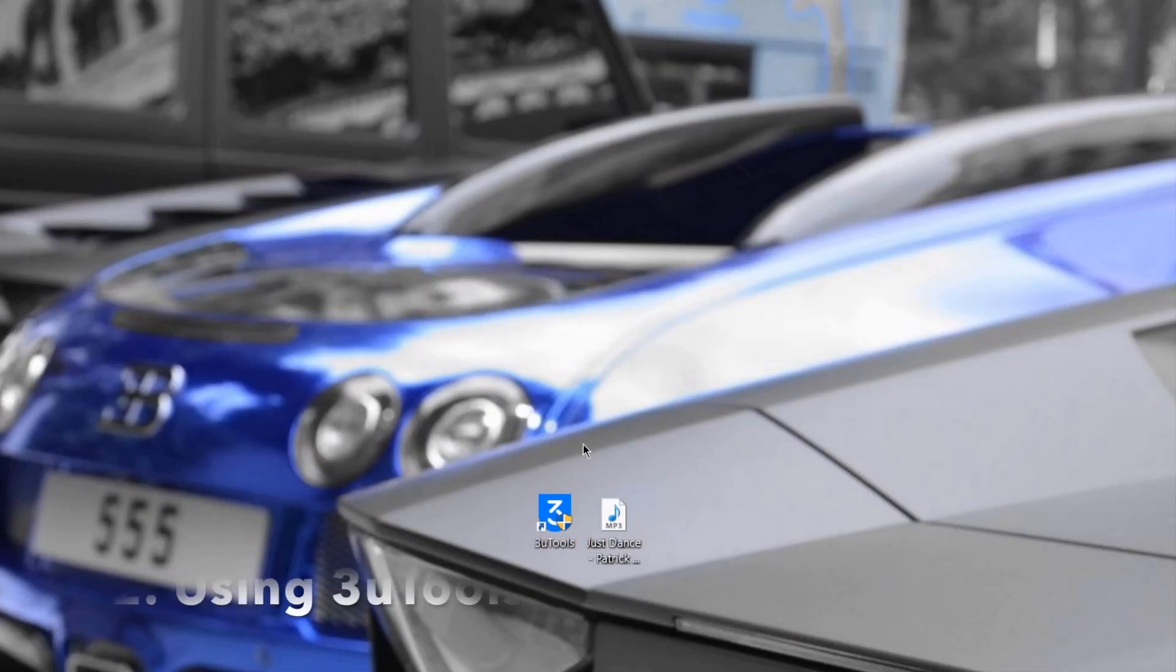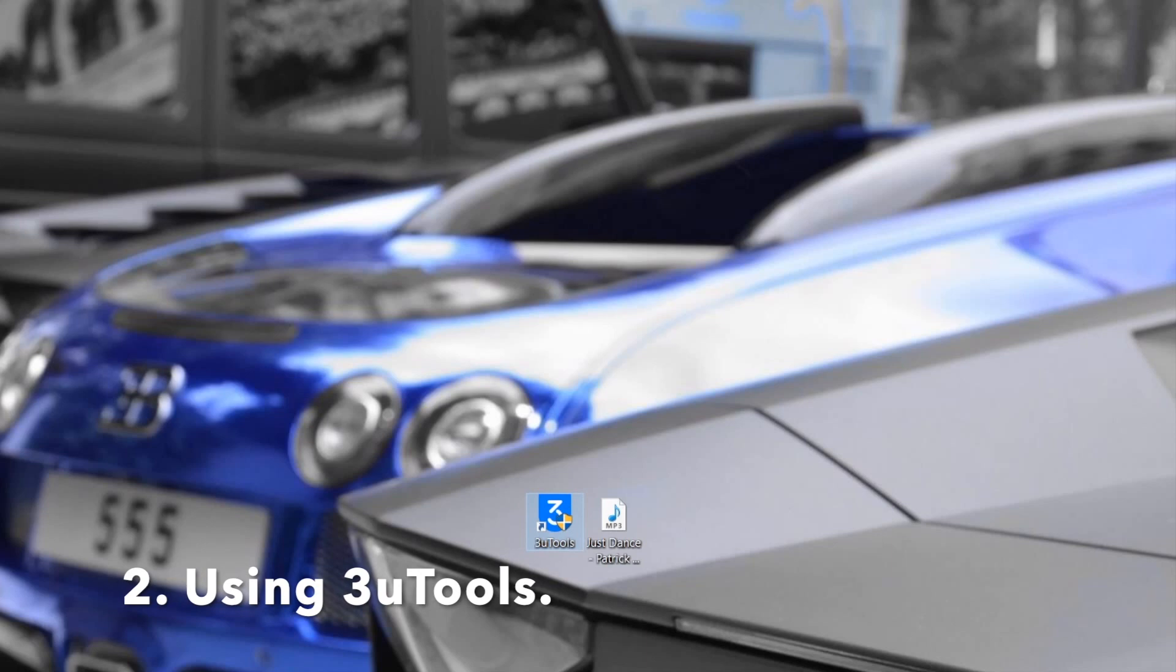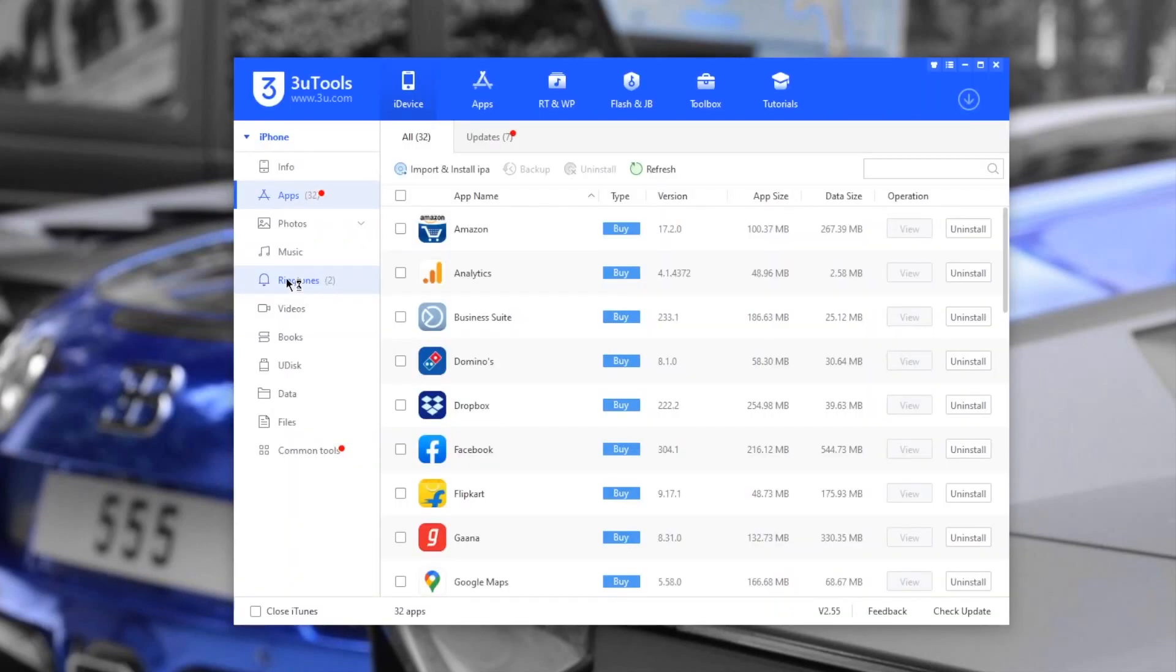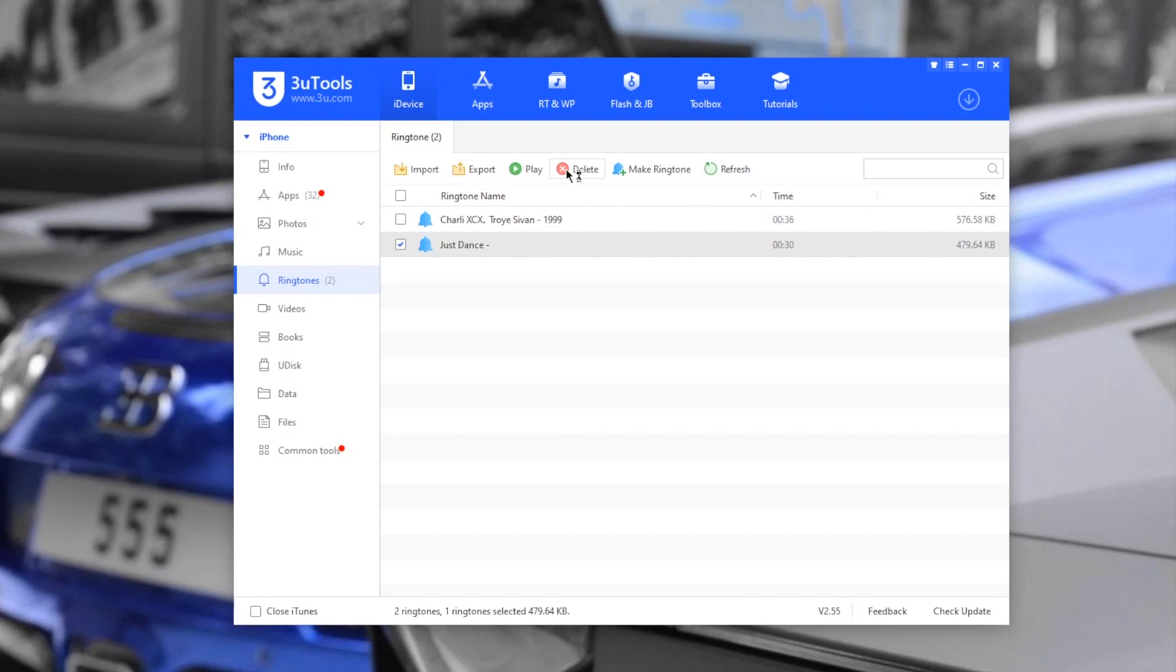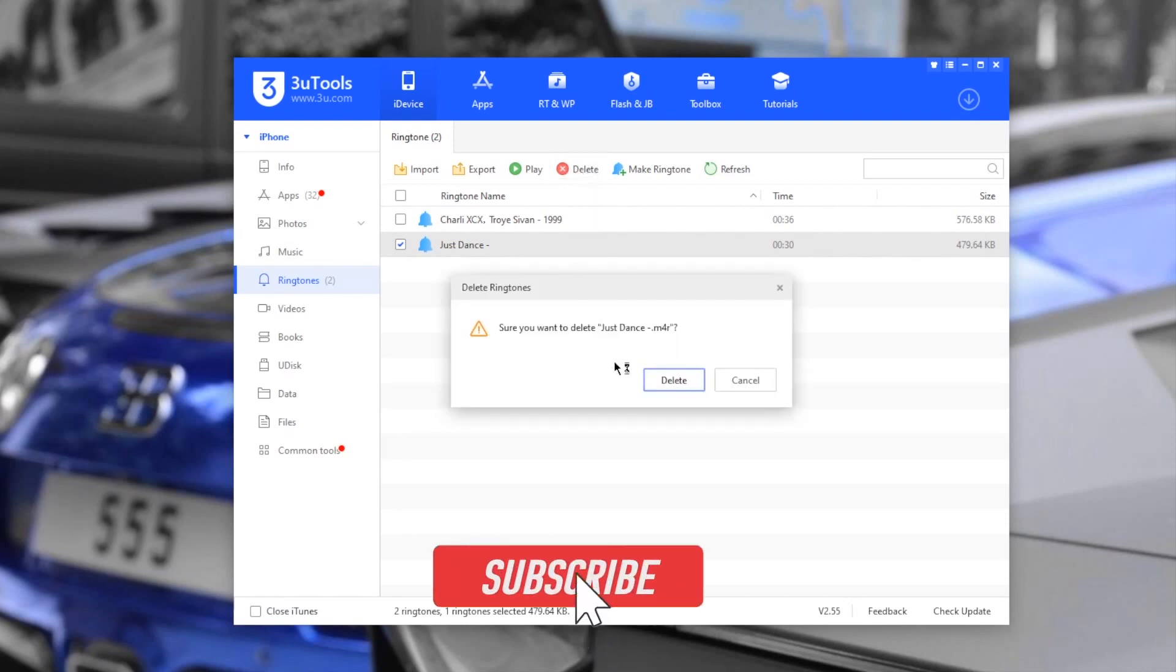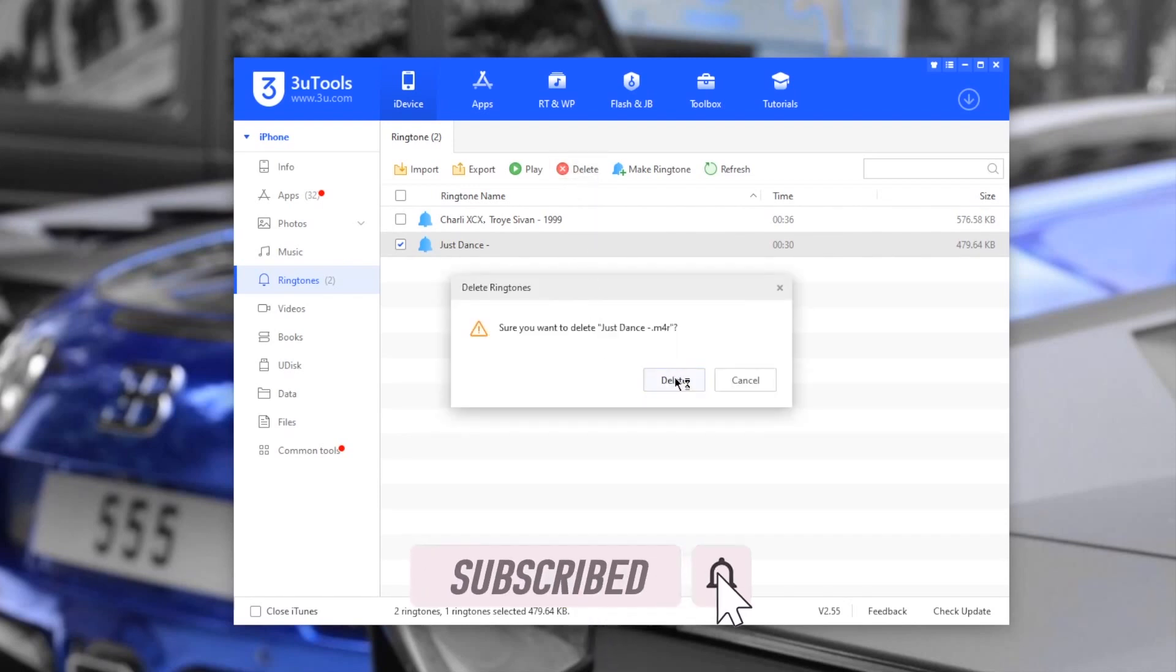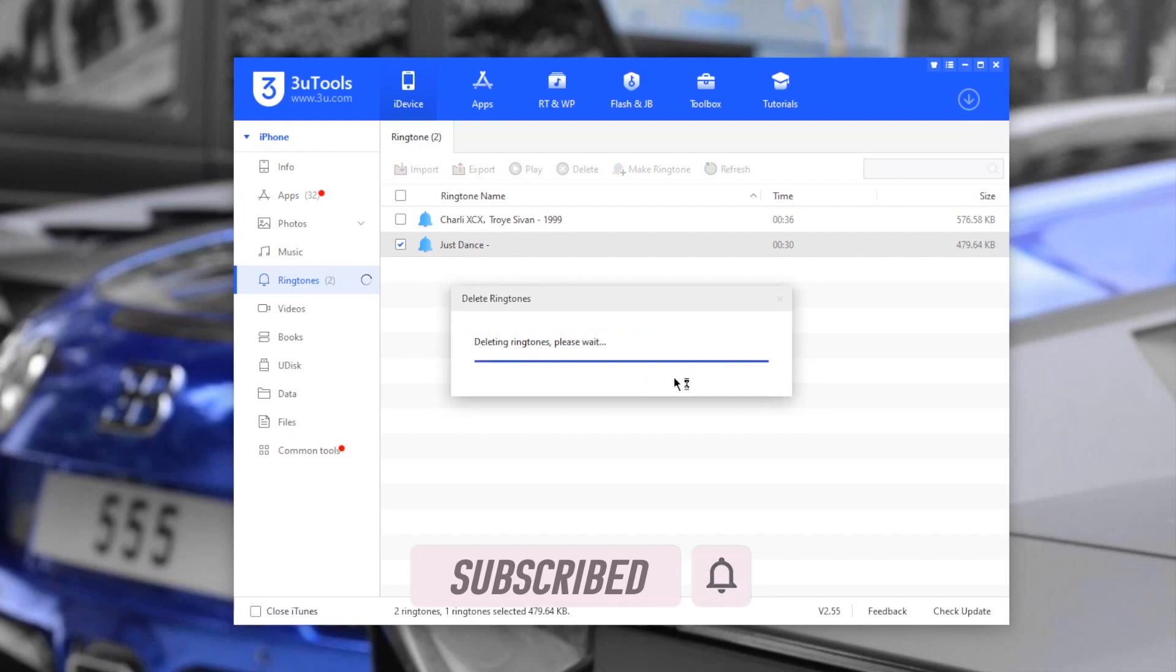Open 3uTools software. Click on ringtones tab. Tick the check mark next to the ringtone name. Press the red delete button. Confirm the delete by pressing the delete button. And that's how you can remove the ringtone from your iOS using 3uTools.